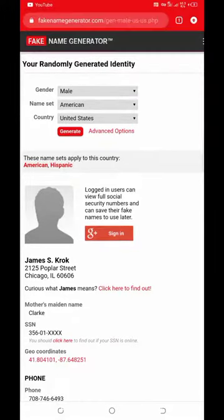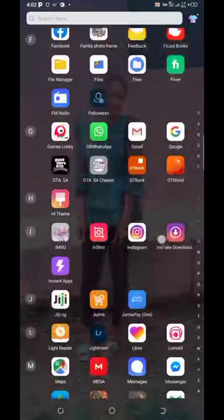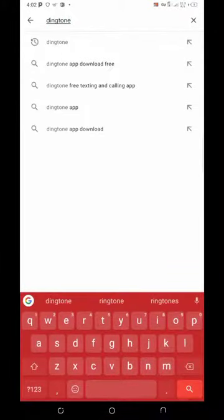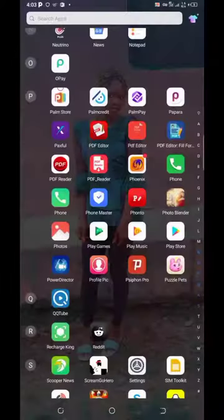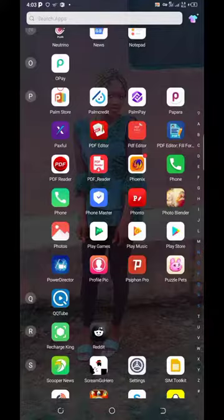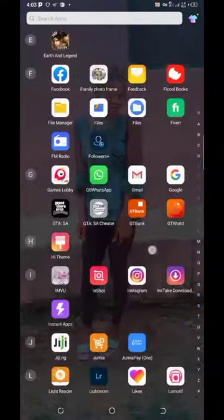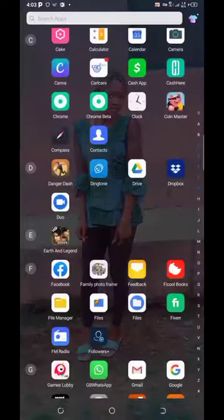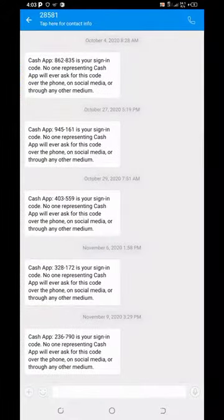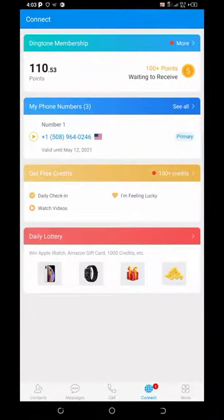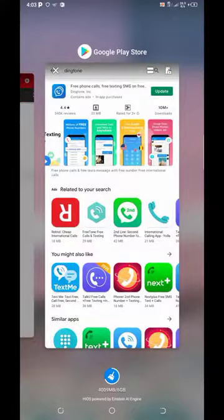To verify your mobile number, go to the Play Store and search for Dingtone. I already have it on my phone. Dingtone allows you to use US numbers for free — you just have to buy some credit. You can use it to call any number. As you can see, I have messages from Cash App and PayPal, and I have more than two numbers on my Dingtone account which I've used to verify my Cash App.